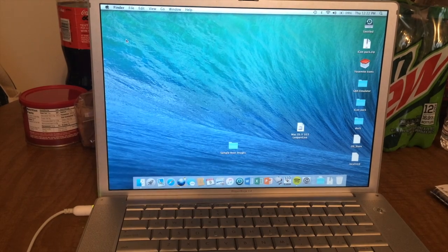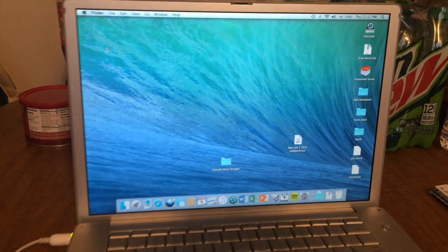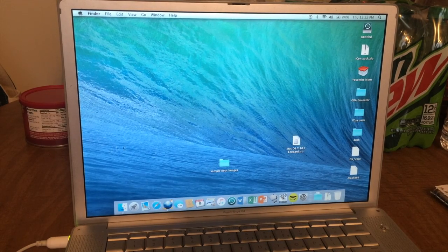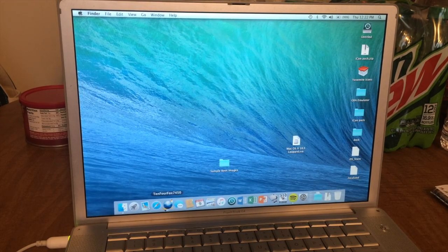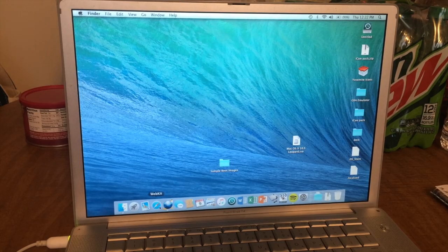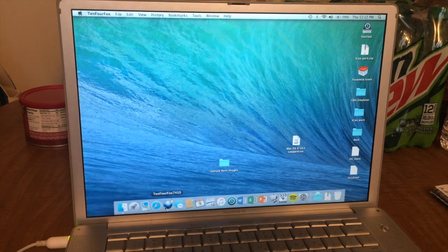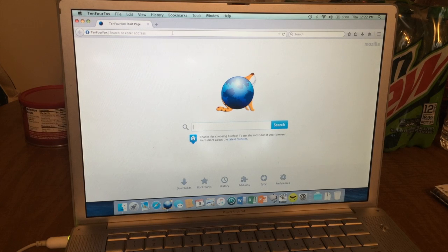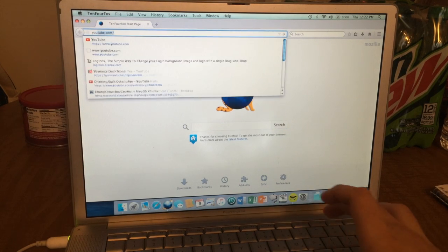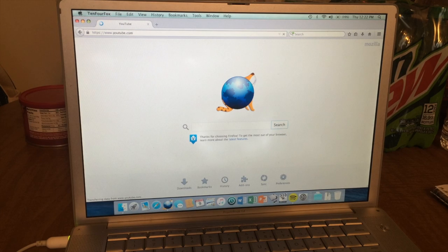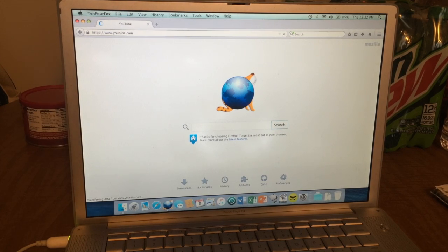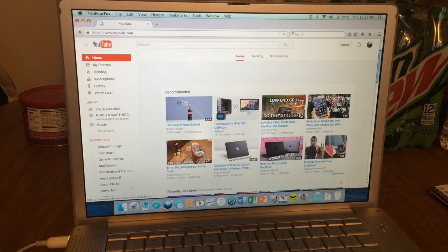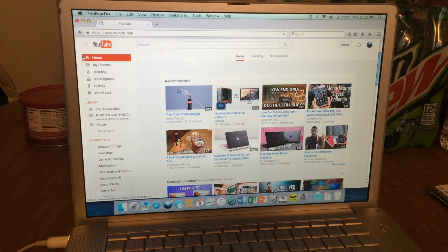So for web browsing, the only real two options you have that are modern and up-to-date are either TenFourFox or WebKit. I use TenFourFox for just about everything. It's a port of Mozilla Firefox, and it's really fast. Now, as for YouTube and stuff like that, two or three years ago, you couldn't use YouTube. Why? Because of Adobe Flash Player.